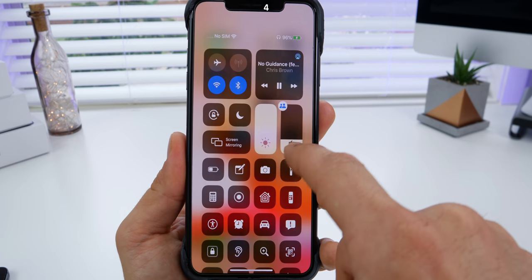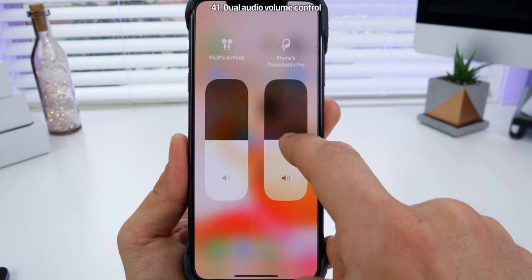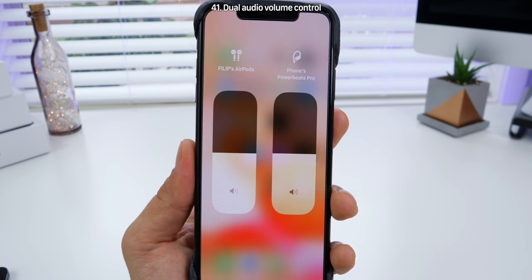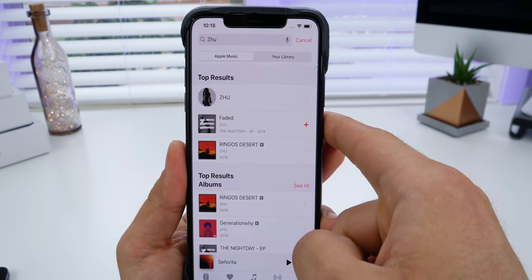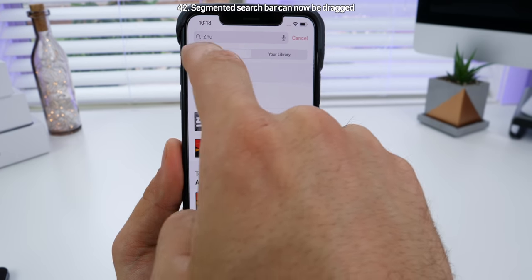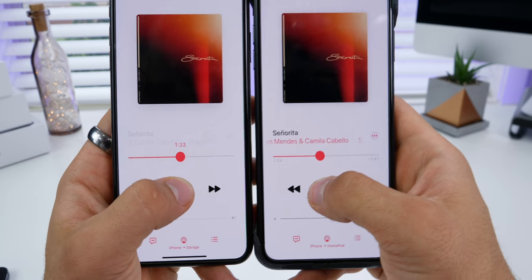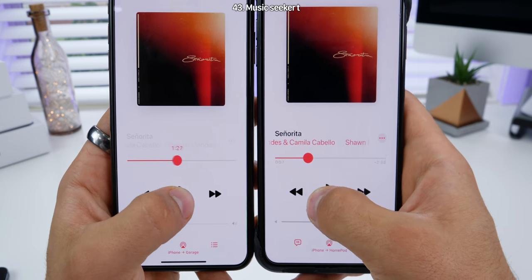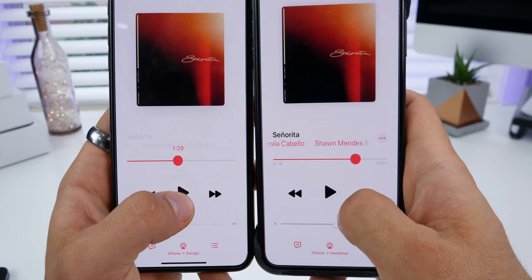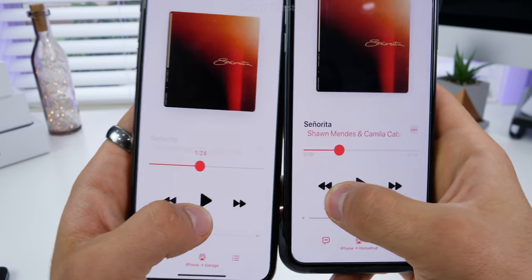There's a new icon when you have dual AirPods or dual audio set up in the control center. You can 3D touch on the volume platter and adjust the volume independently for each device. Wherever applicable in iOS, whenever searching, if you have a segmented search results area, you can actually swipe the bar — previously you could not. In Music, when dragging the seeker, you no longer have the timestamp on top — they're to the left and right and are responsive now, bouncing up and down.